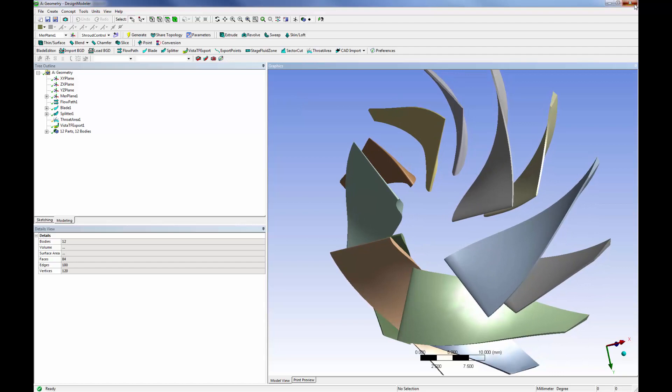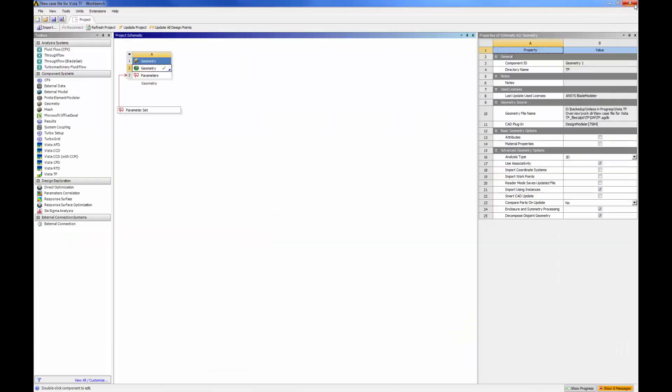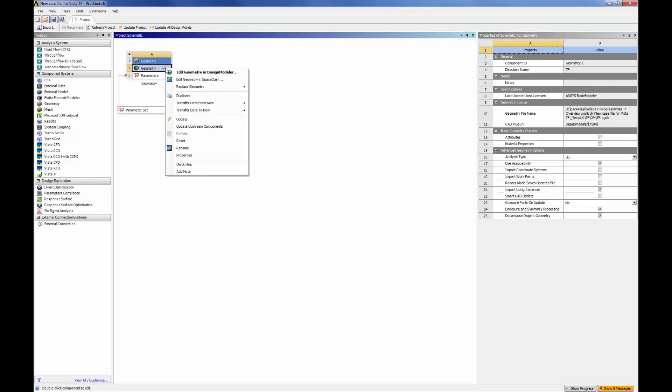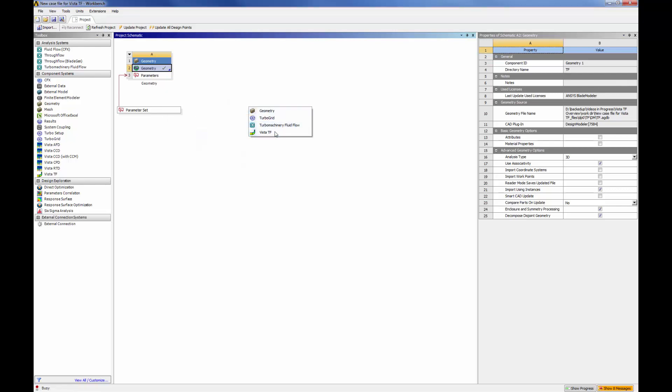Most importantly, I would like to determine the work coefficient and the de Haller ratio for this compressor geometry. Although CFX is more than capable of doing this type of analysis, I can make my design optimization process more efficient by using Vista TF, a program developed by ANSYS partner, PCA Engineers.